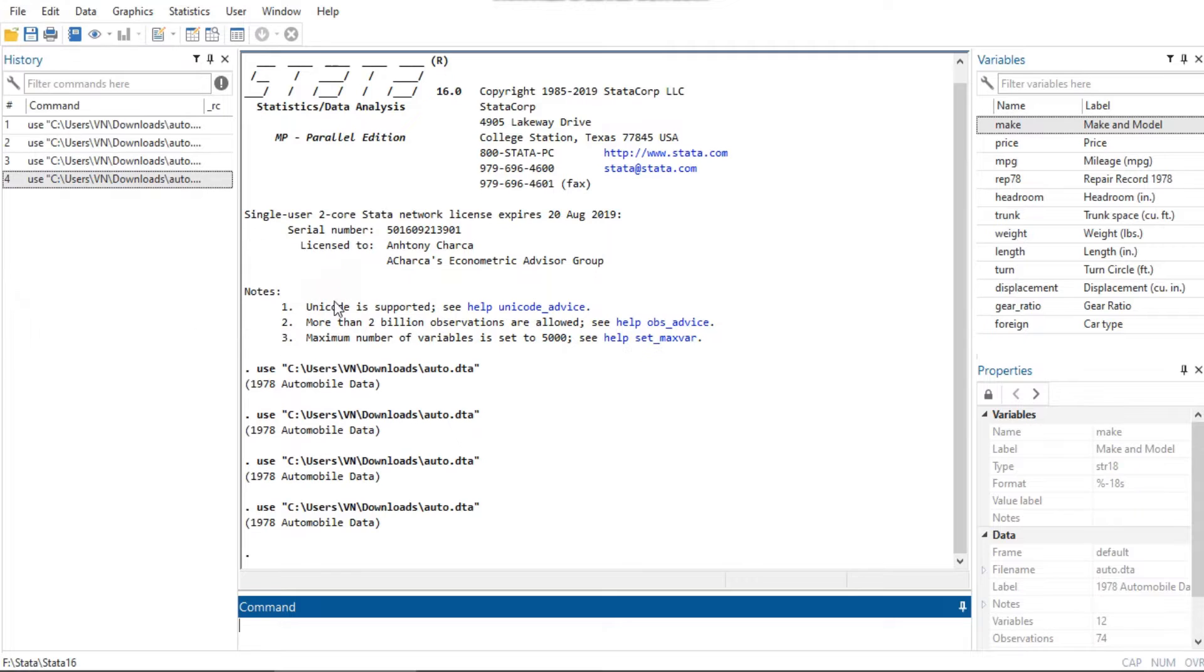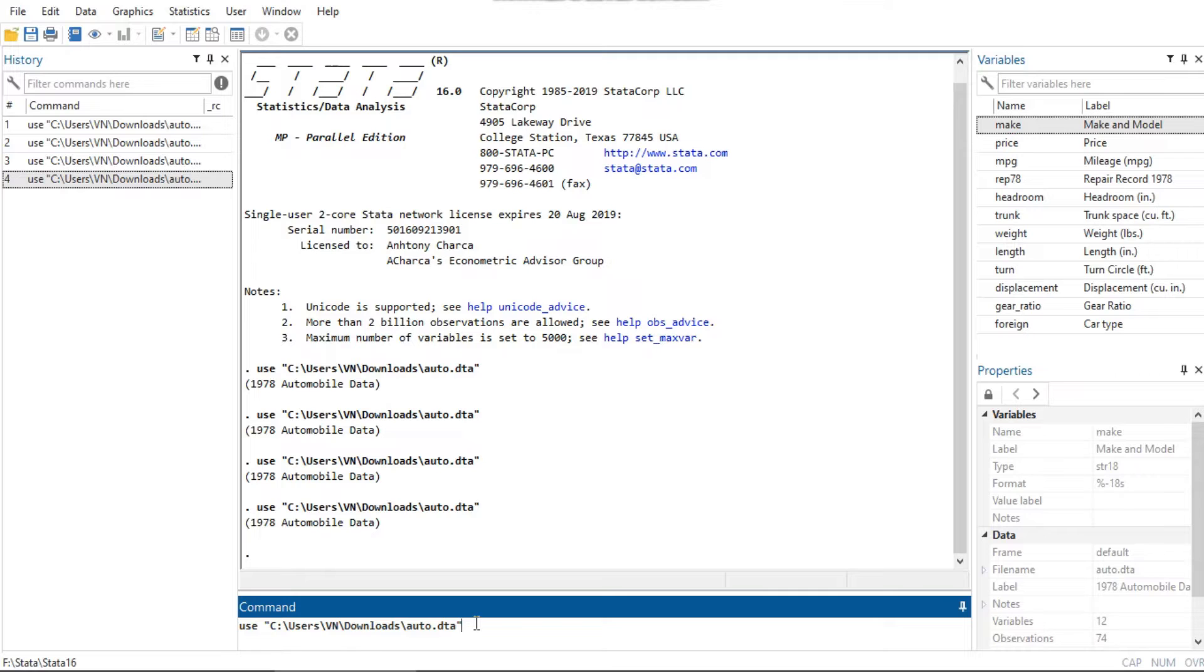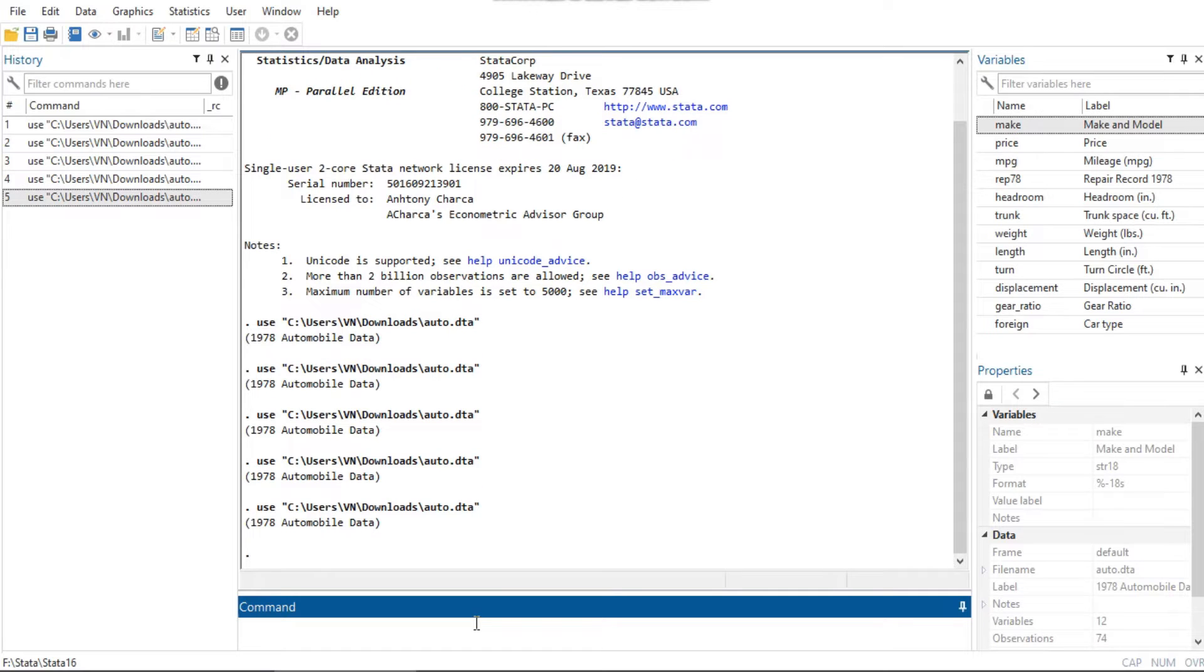You can also open a dataset by typing 'use filename' in the command window. Opening a dataset in the current frame will replace the dataset, if any, that is currently in memory for that frame.